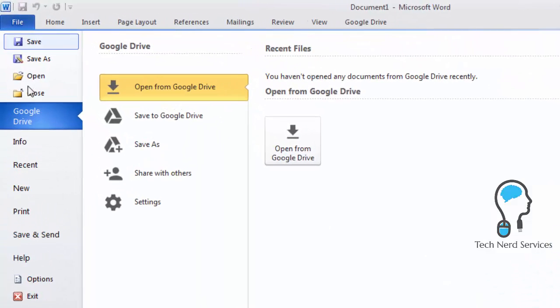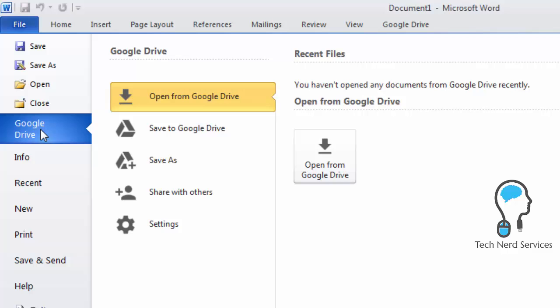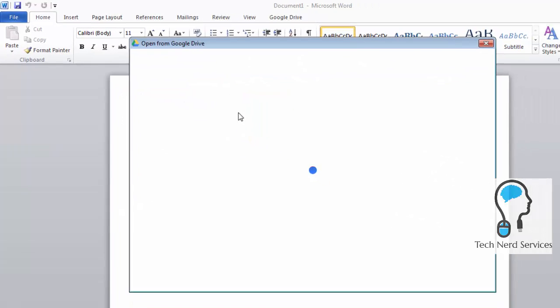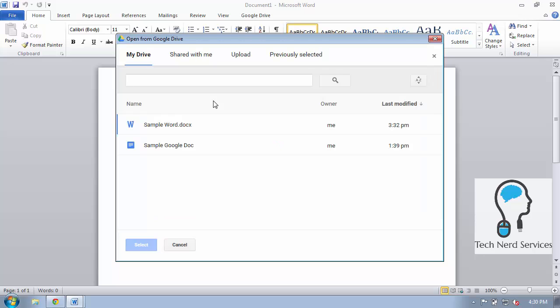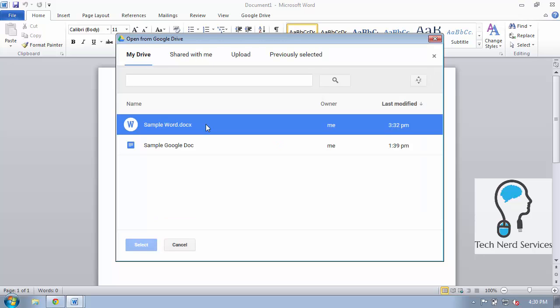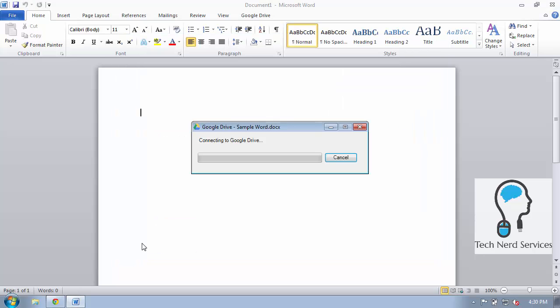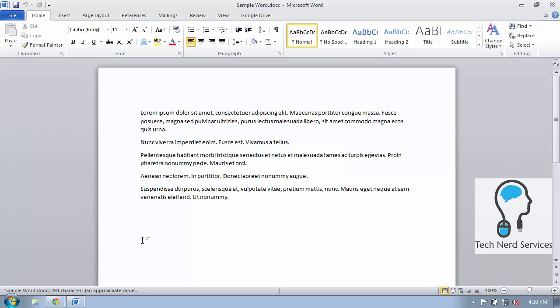When I click on the file tab I will have a section now for Google Drive and I can open from Google Drive. This will give me another dialog box where I can now select a file like sample word in my Google Drive that will download and open into Microsoft Office.